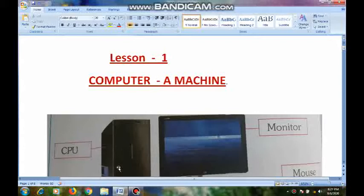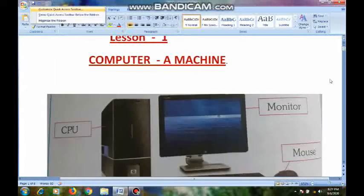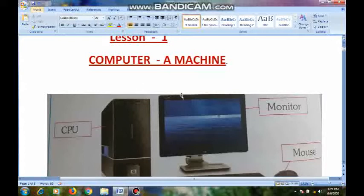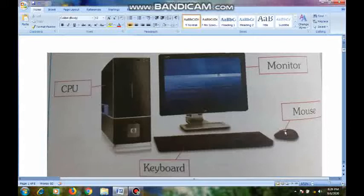Did you see a computer really in any place? I think so many of you have seen a computer. See here — what is this picture? It is a computer picture. If you see here, this is the monitor, this is the mouse, this is the keyboard, and this is the CPU. This whole setup we call a computer.